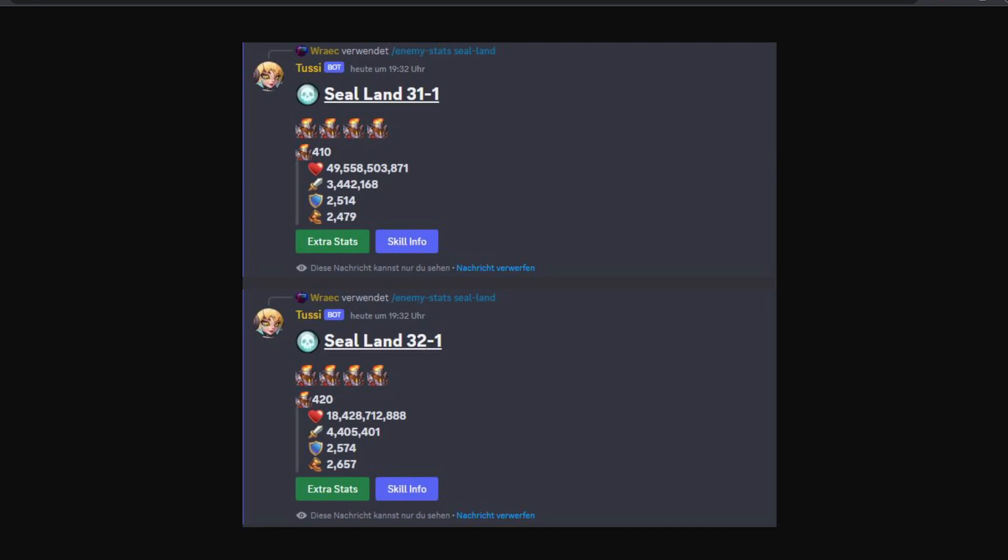Now you can see Seal Land 31.1 with basically 49 billion HP per enemy, and then we should look at Seal Land 32.1 and it's 18 billion. Basically 60% lower than Seal Land 31.